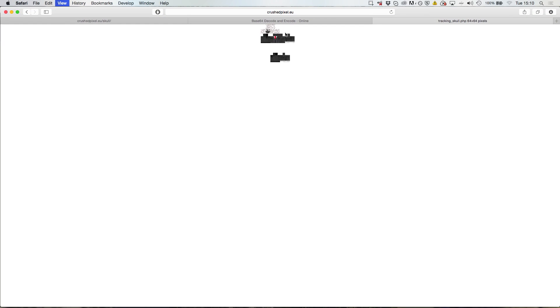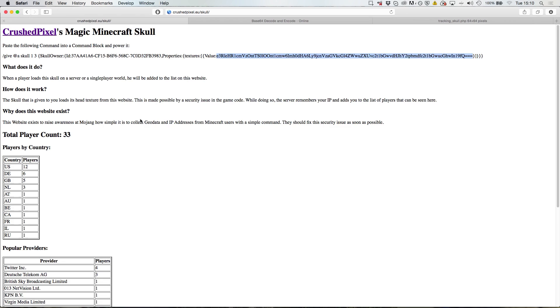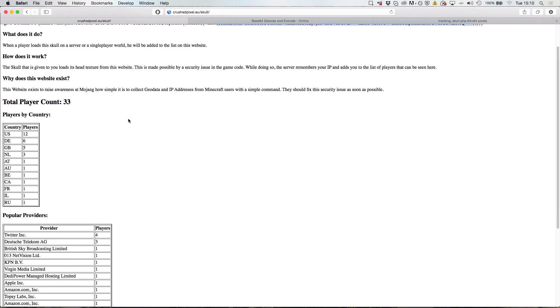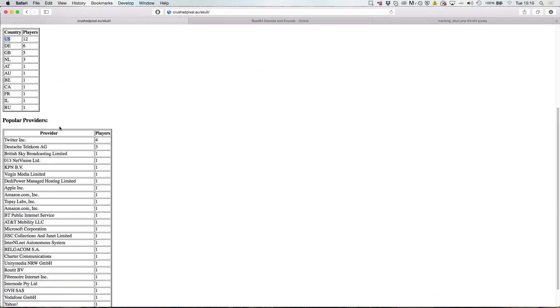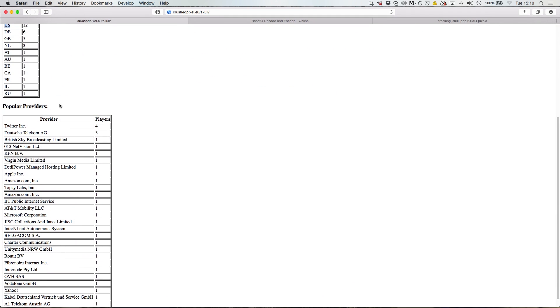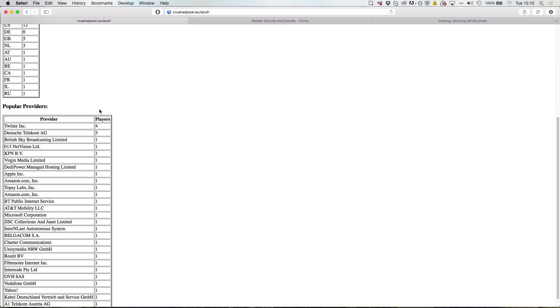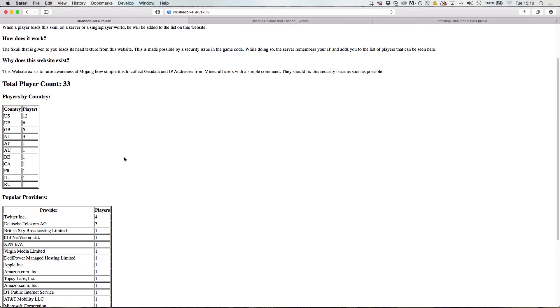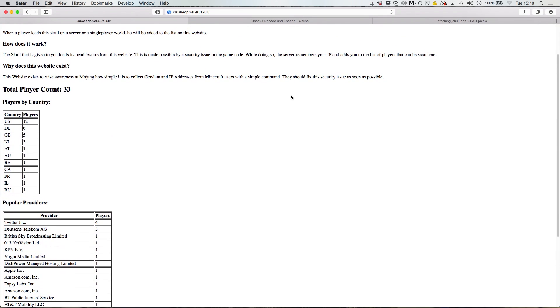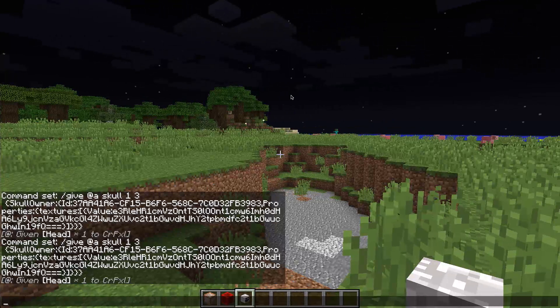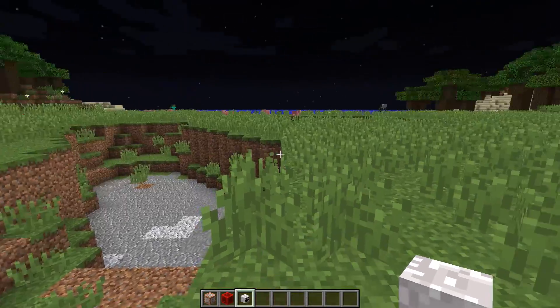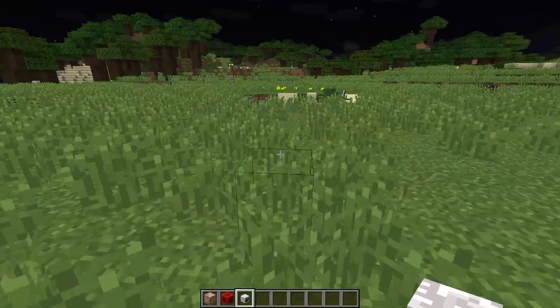But in the background there is some web server magic going on which basically looks up your IP address and looks where you come from and what your provider is, and all of this is being stored in my database.